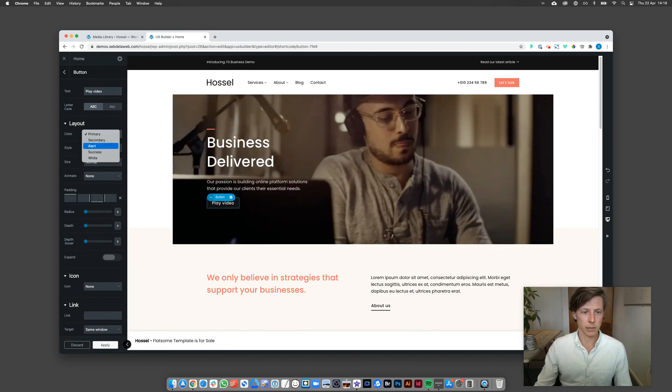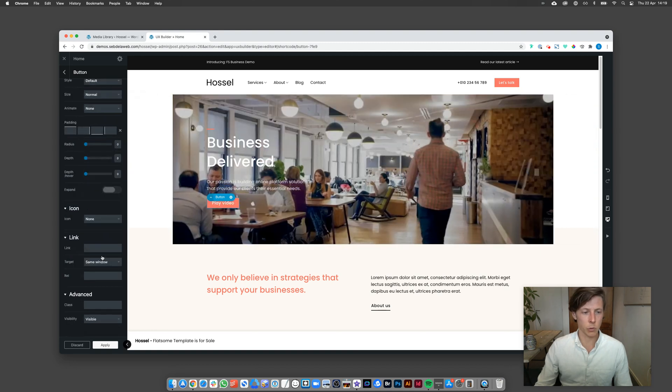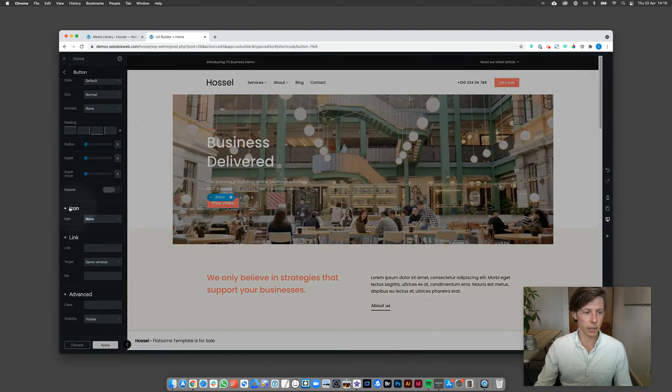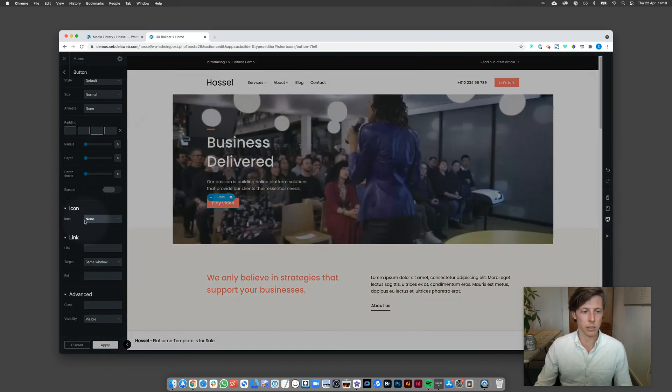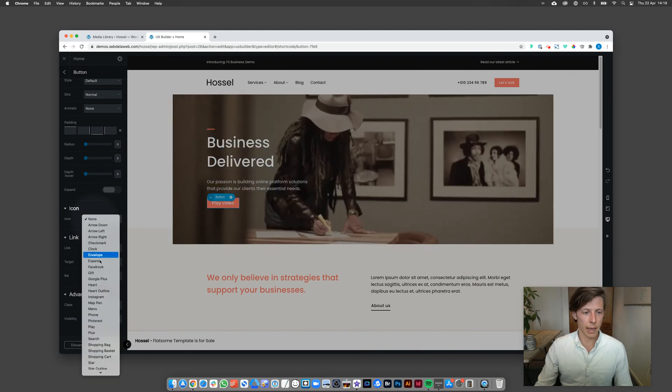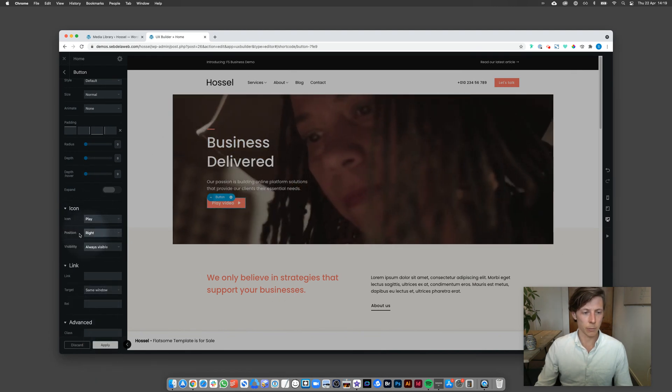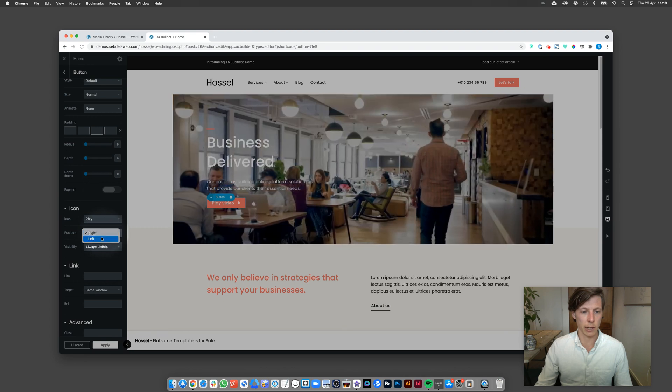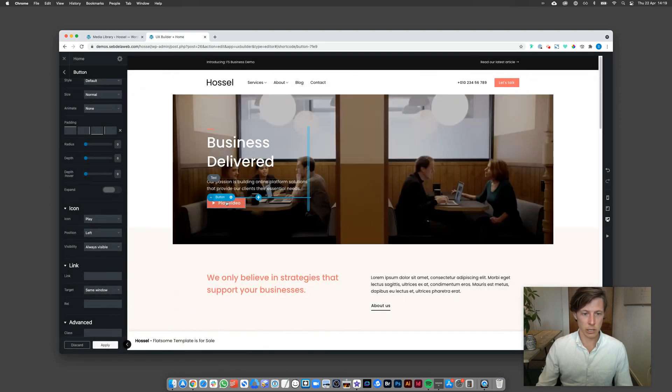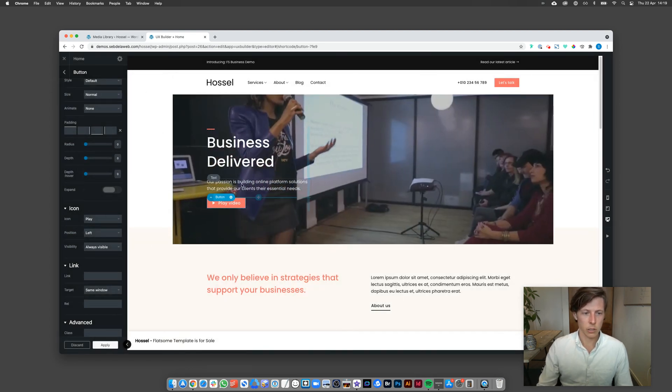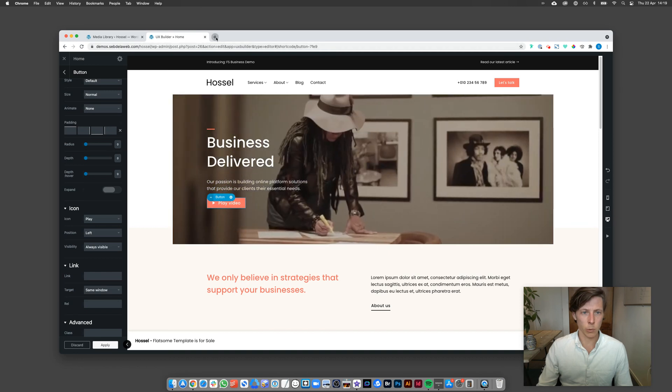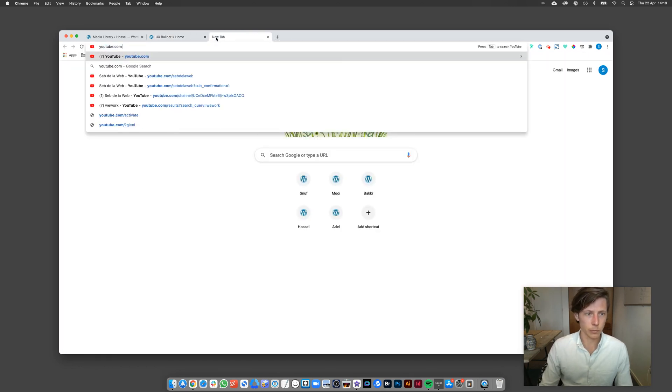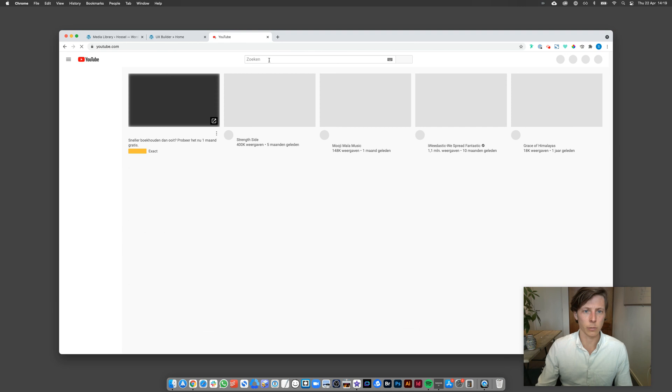So I'm gonna add a button, I'm gonna give it the text Play Video. I'm gonna make it red to highlight it a bit more, scrolling a little bit down. And here at the icons icon space we can add a play button and then we're gonna make sure that the position is set to the left side. And as you can see it's nicely there. So now what we want to do is go to YouTube, find that WeWork video.